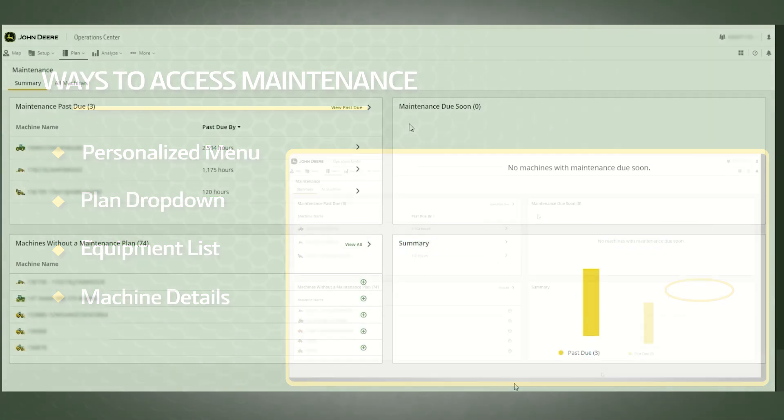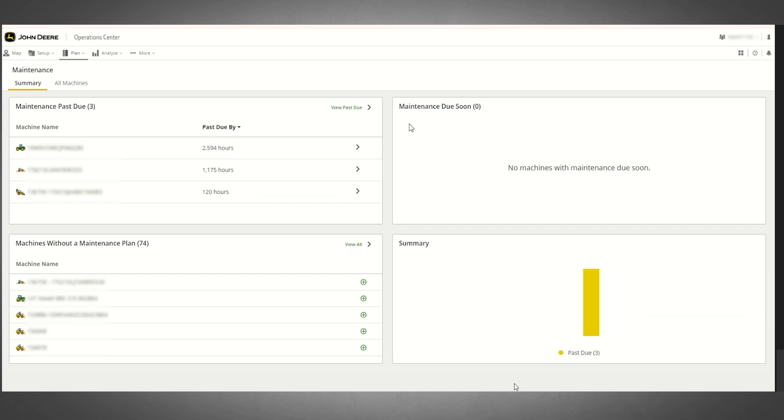Once you have accessed maintenance, the Summary landing page will provide you with an overview of your organization's maintenance plan application status and maintenance plan interval status.